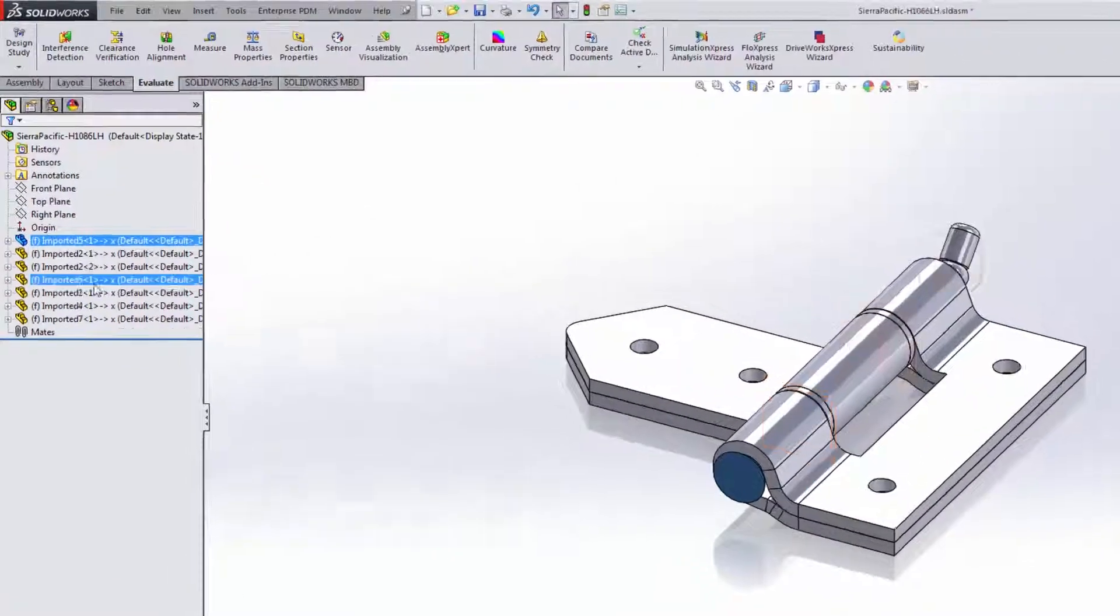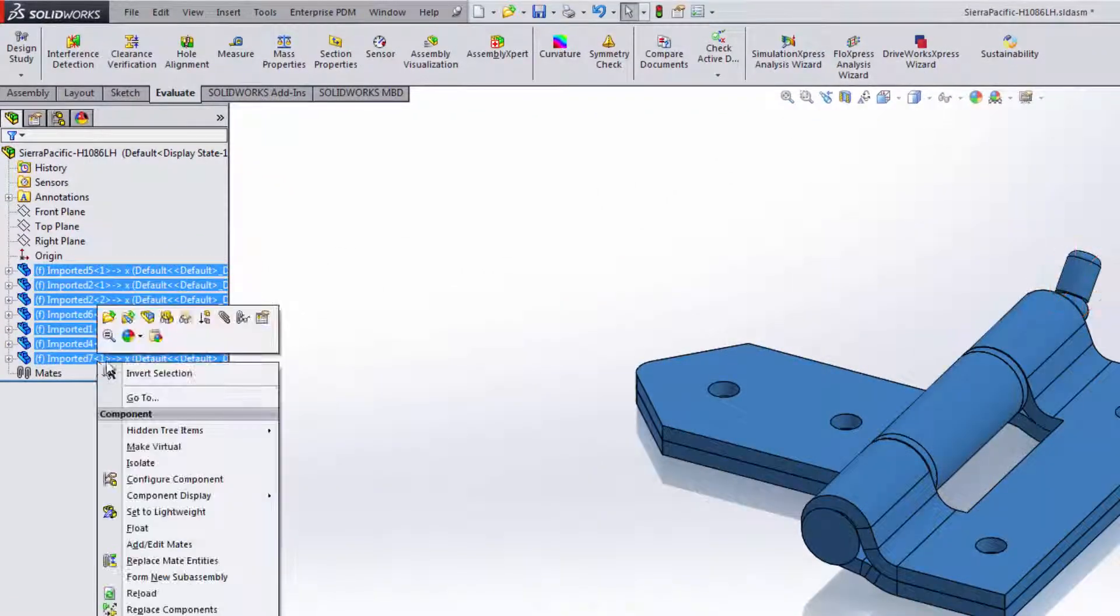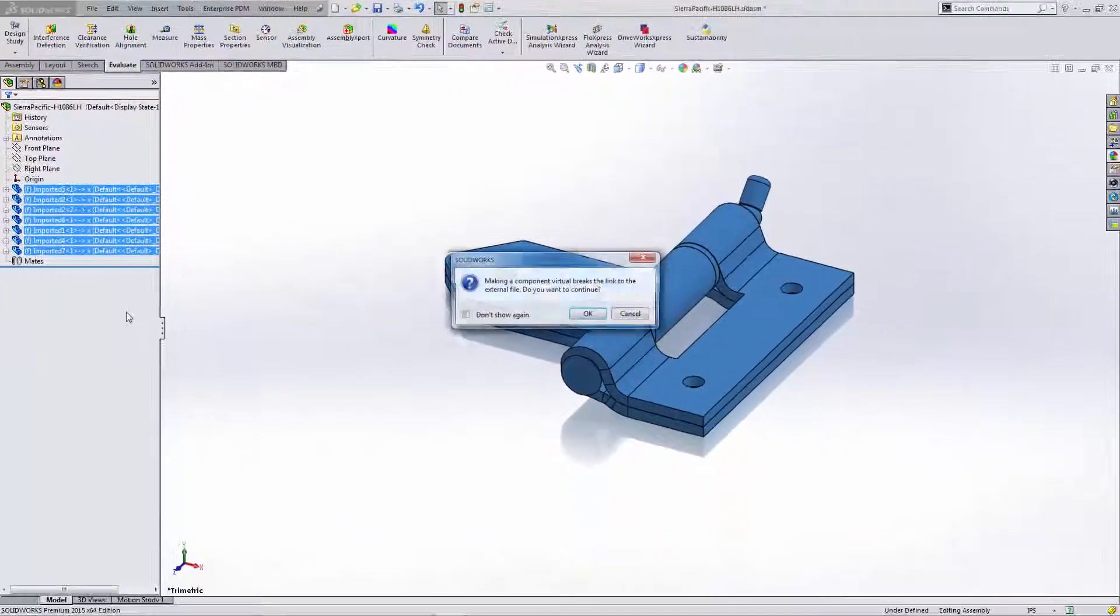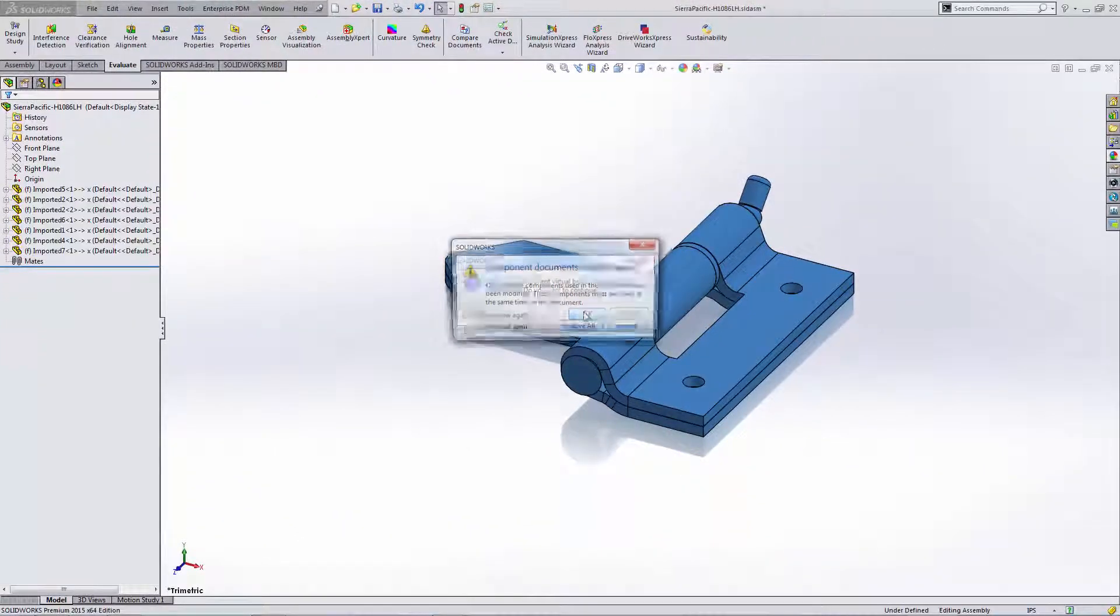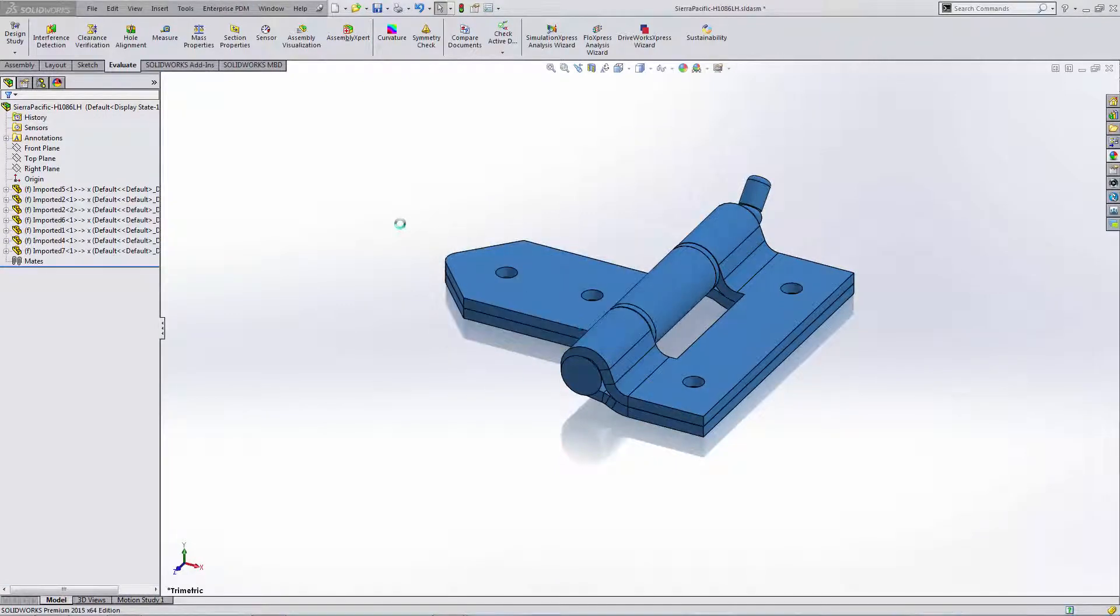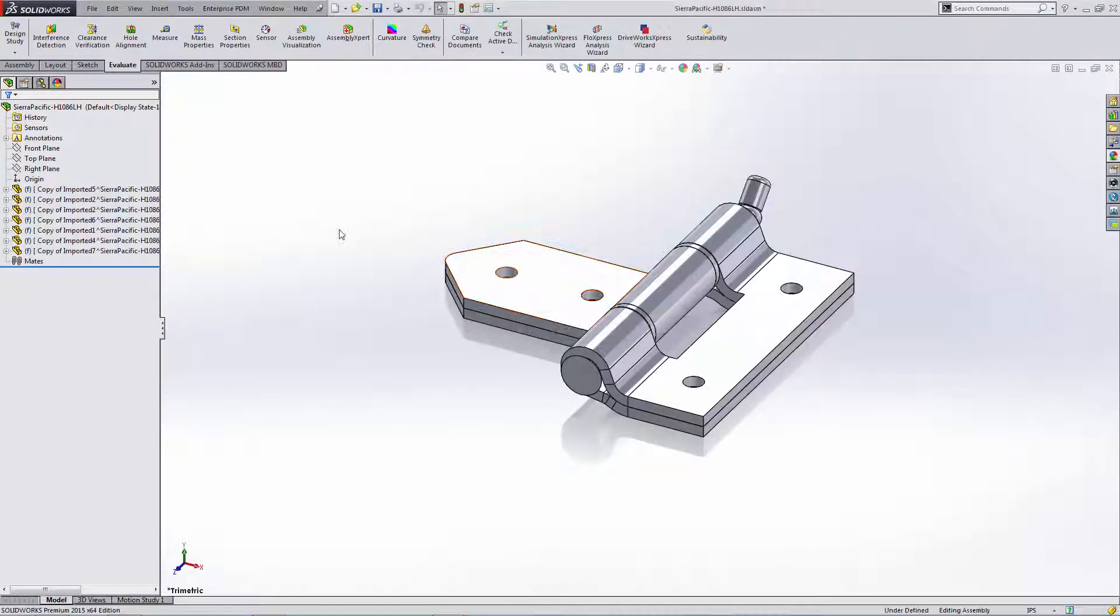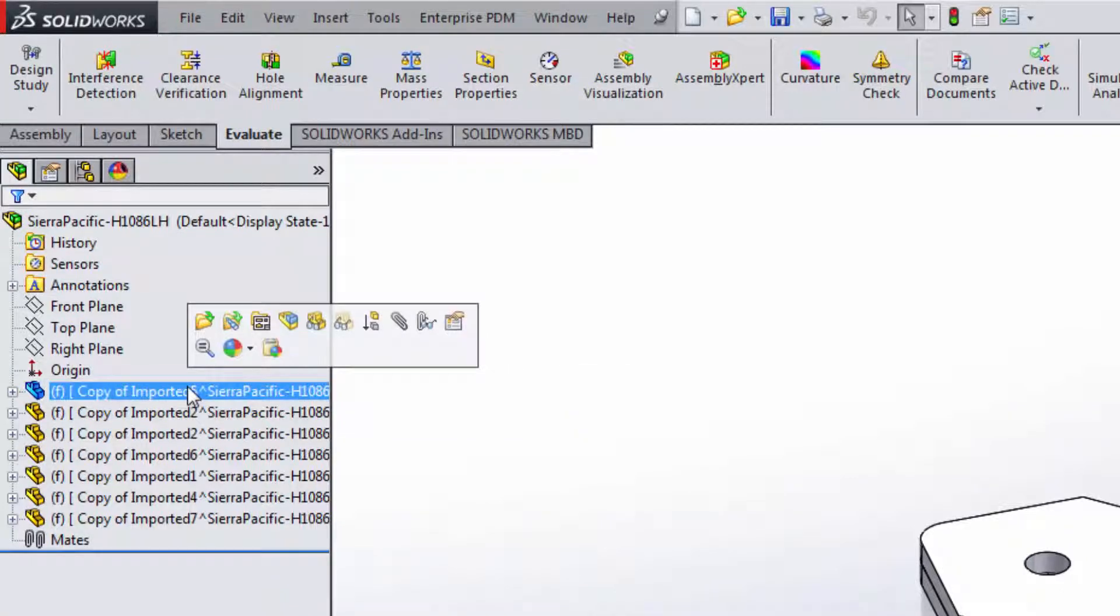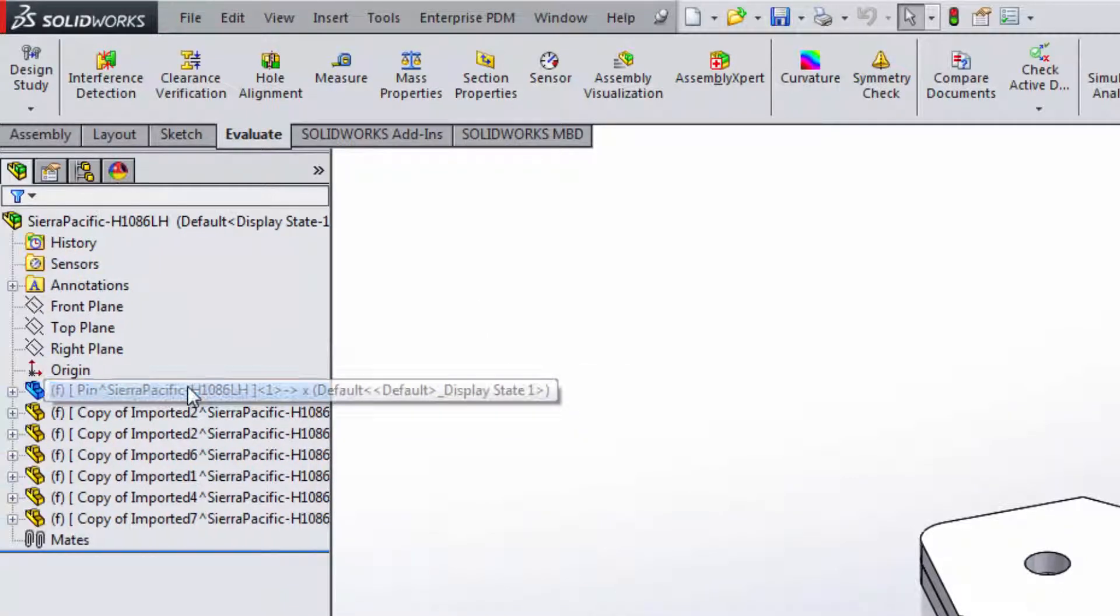Next, we will shift-select all those newly created parts and choose Make Virtual. By doing so, it will remove a link of those individual parts out to the SLD PRT files on my hard drive. Now they'll be stored internally with the assembly, and that's indicated by the brackets here.